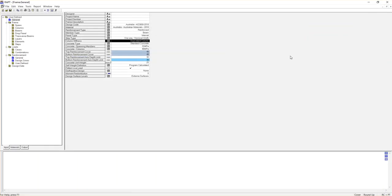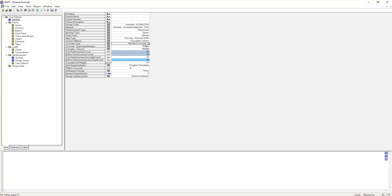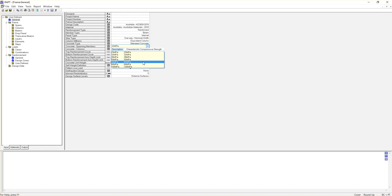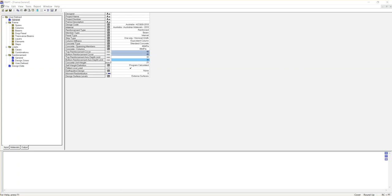Let's go back to the general section. As mentioned, in most cases we go for equivalent column. The next parameter is column concrete type — we are using standard concrete. Then concrete for the spanning member refers to concrete strength; I'm going to choose 40 MPa. You can choose any option based on your design requirement. Concrete strength for the column I'll keep at 40 MPa. Then we have top reinforcement cover, bottom reinforcement cover, top reinforcement access depth limit, and bottom reinforcement access depth limit — it's good to look at the basics from the code.